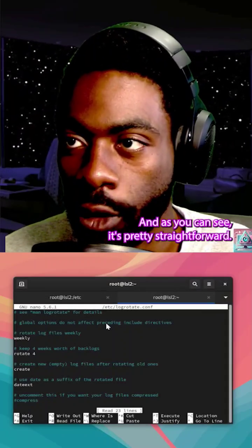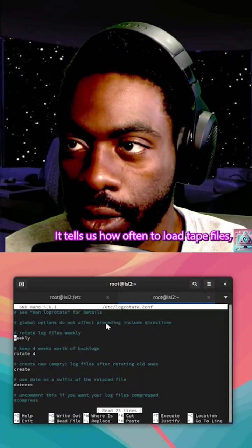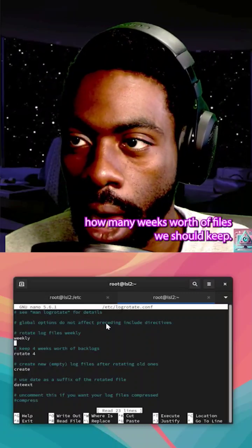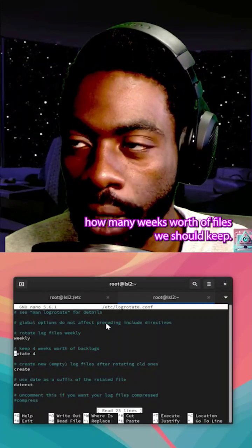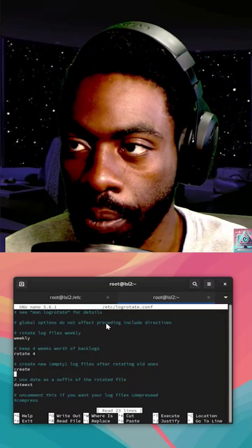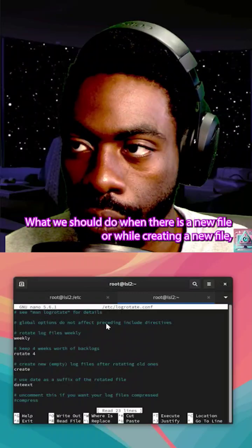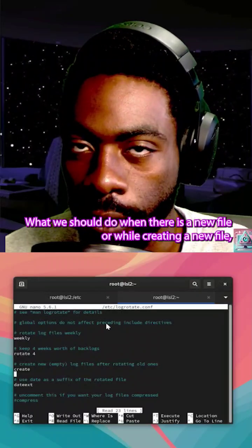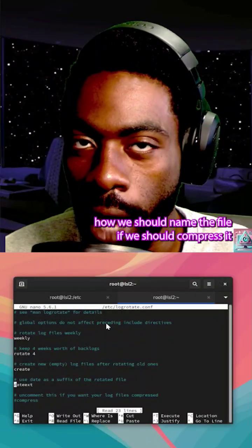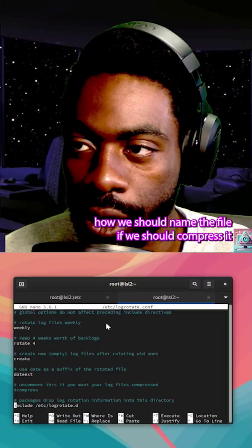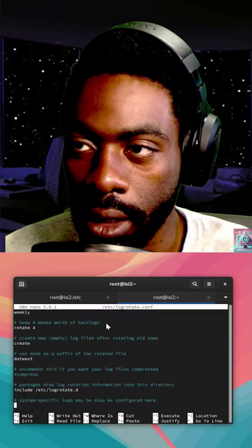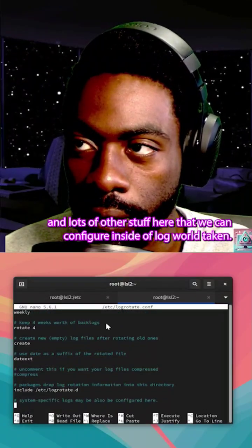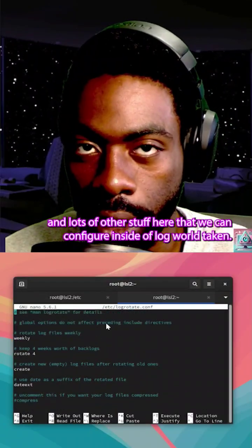As you can see, it's pretty straightforward. It tells us how often to rotate files, how many weeks worth of files we should keep, what we should do when there is a new file or while creating a new file, how we should name the file, if we should compress it, and lots of other stuff here that we can configure inside of logrotate.conf.